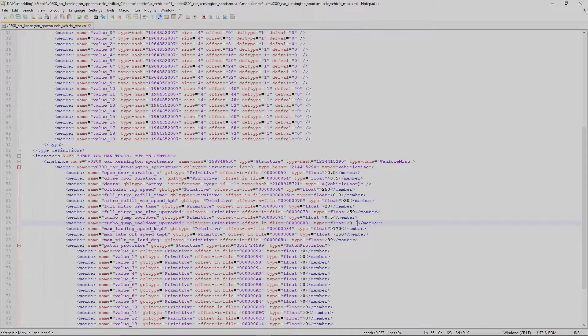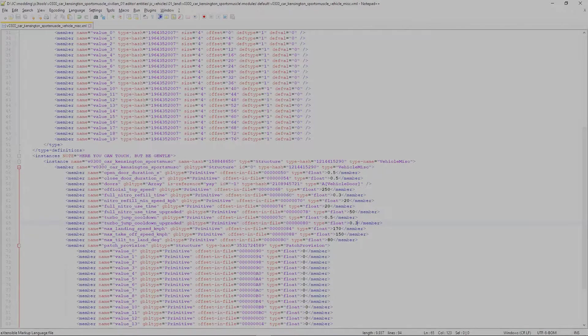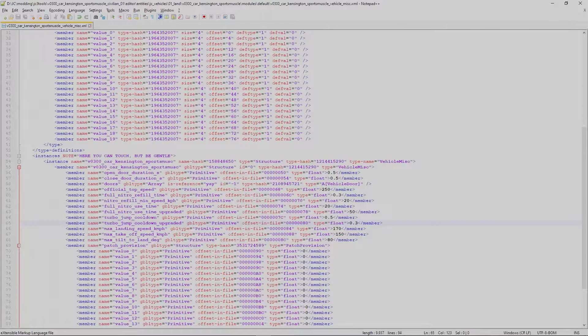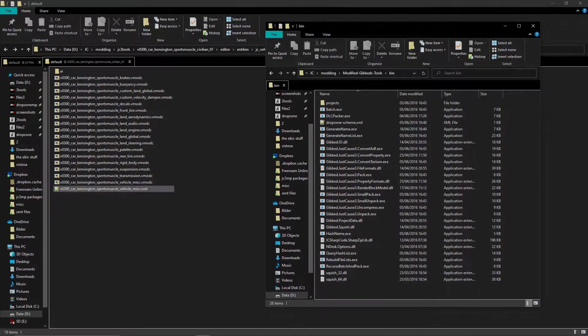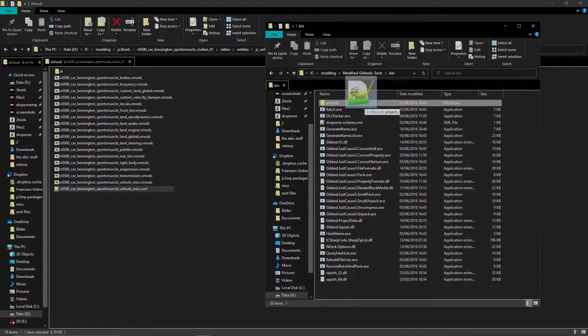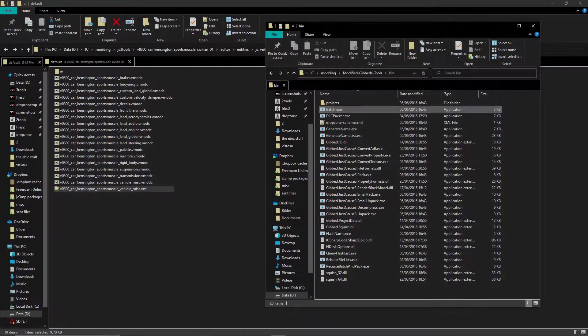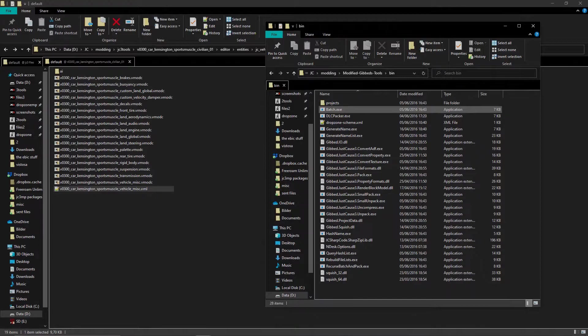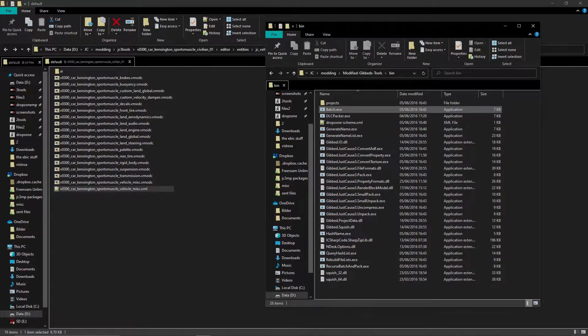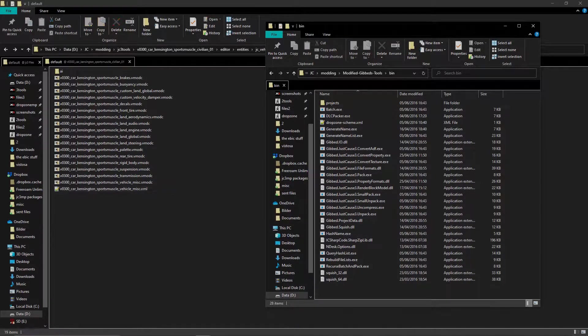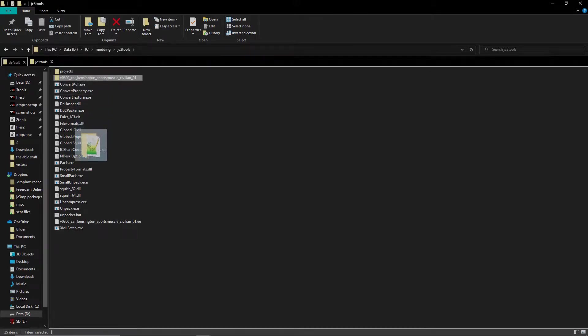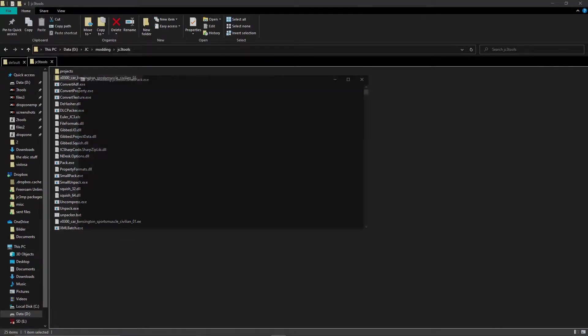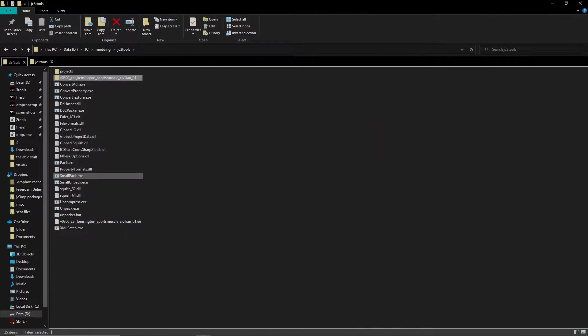Now let's save the file by pressing ctrl and S. Minimize the notepad window and drag your edited xml onto batch.exe again. This will repack the file. Now go back to the root of unknown's tools folder. Drag the unpacked vehicle folder onto smallpack.exe. The file is now repacked and ready to be tested out.